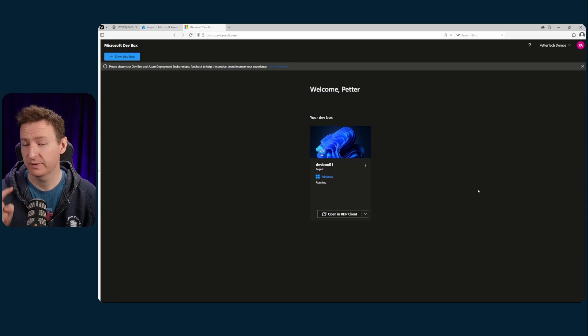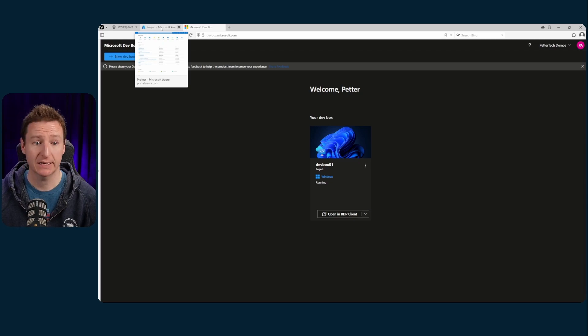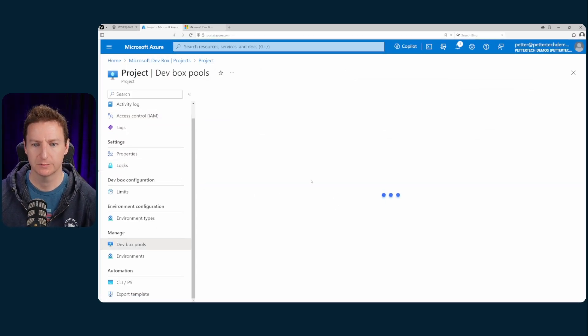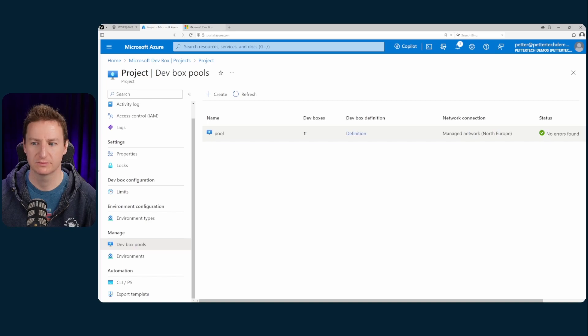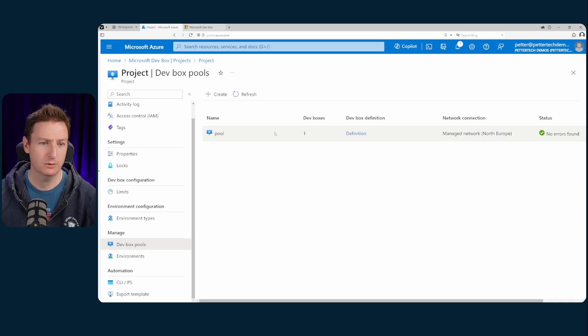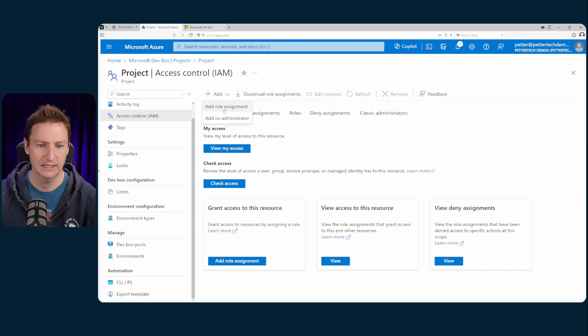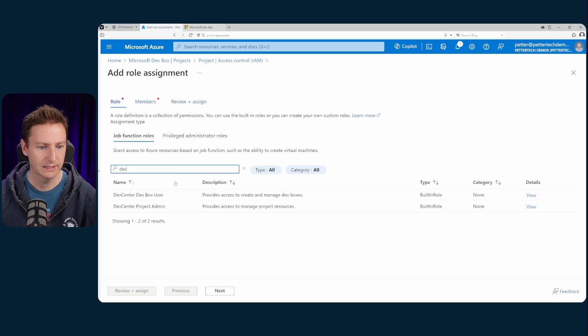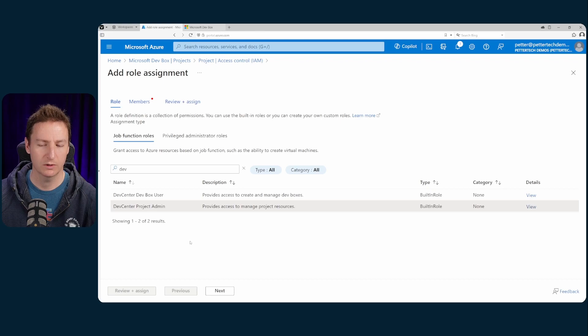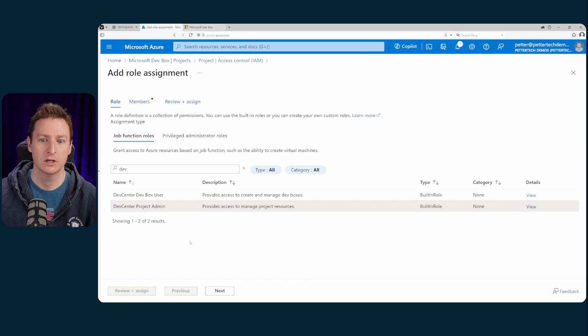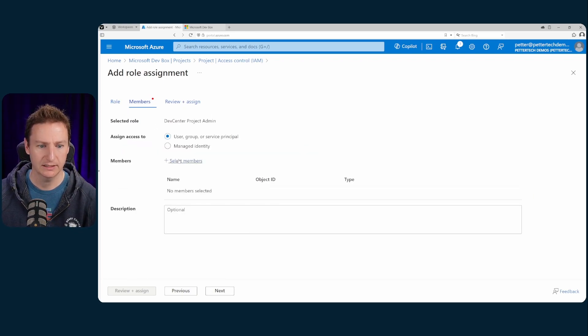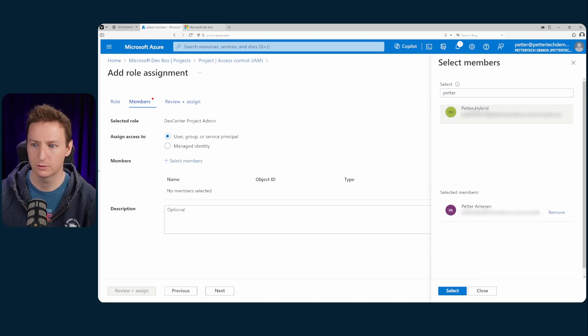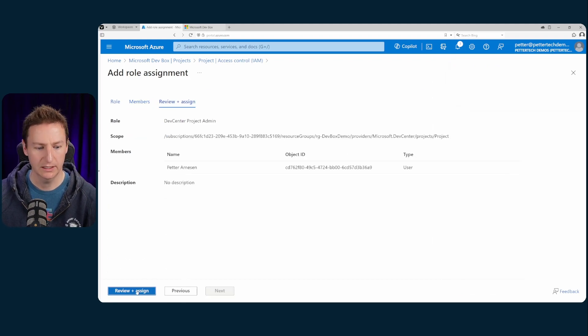But there is one more thing that I want to show you because if we head on back to our project and down to our dev box pools we should now see that I have one dev box. But there is really no way of administering those dev boxes. Those one dev boxes. To be able to do that you need to assign yourself the project admin role. So head on back to access control. Hit add role assignment. Then we'll search for dev and then you have the dev box project admin. And this is the one that you would you know typically assign to the admin of the project or the team or whoever is overseeing the users for your dev box pool. So I'll select the project admin and hit next and select myself. So I'll assign the role to myself and then review and assign review and assign yet again.